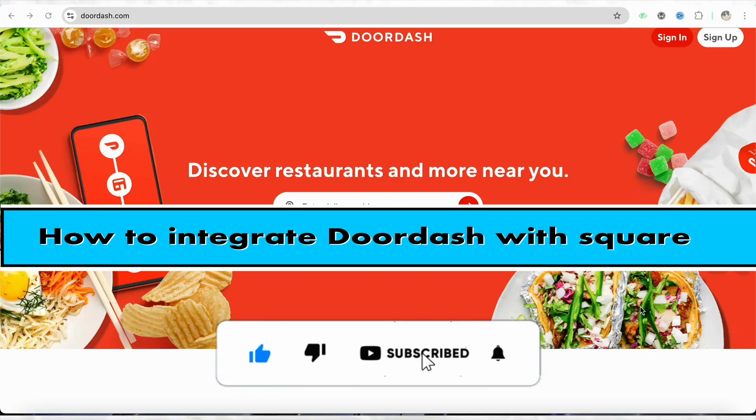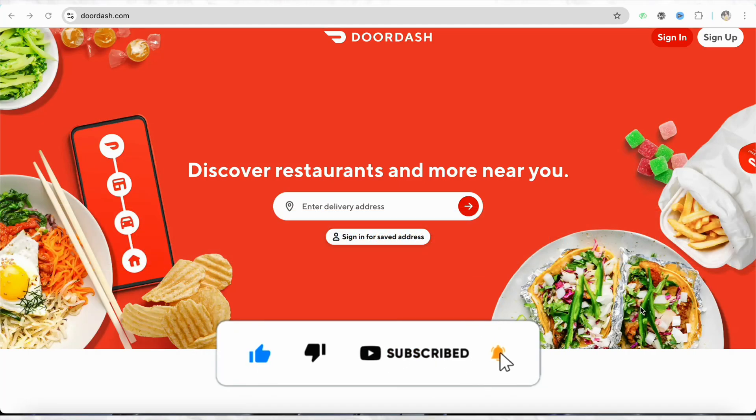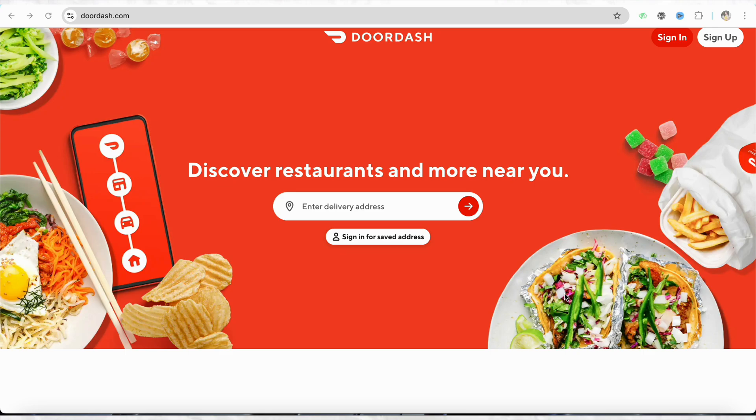How to integrate DoorDash with Square. Hello everyone, welcome back to our channel. In this video, I'm going to show you how you will be able to integrate your DoorDash account with Square.